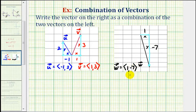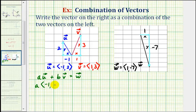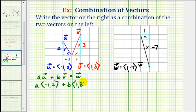So if we want to write vector w as a combination of vector u and v, then if a and b are scalars, a times vector u plus b times vector v must equal vector w. So in component form, we would have a times vector u plus b times vector v must equal vector w.